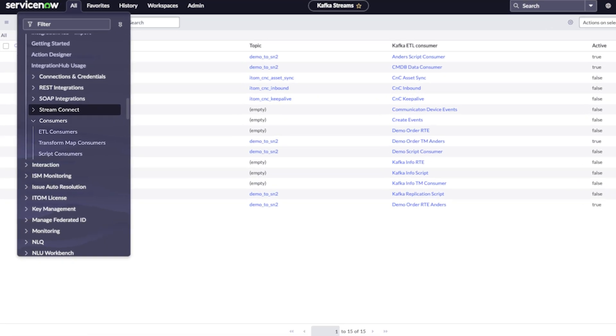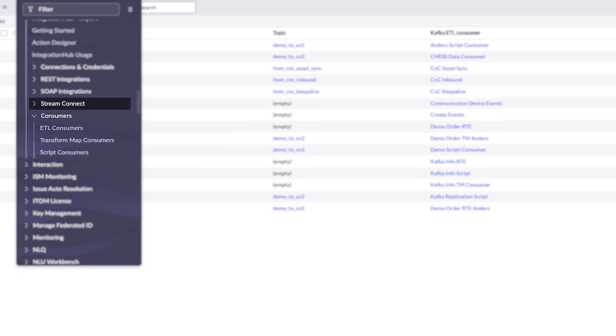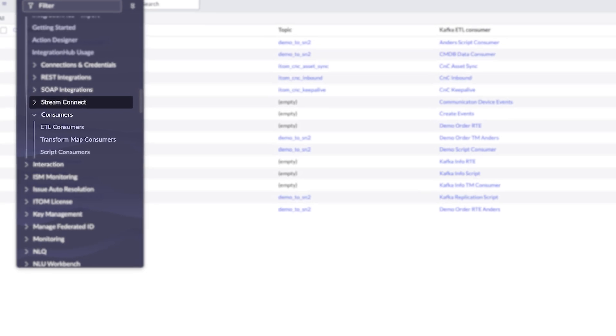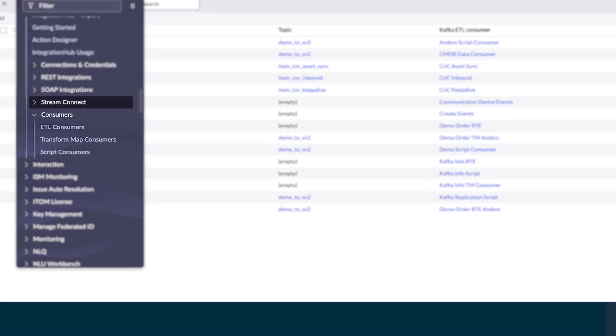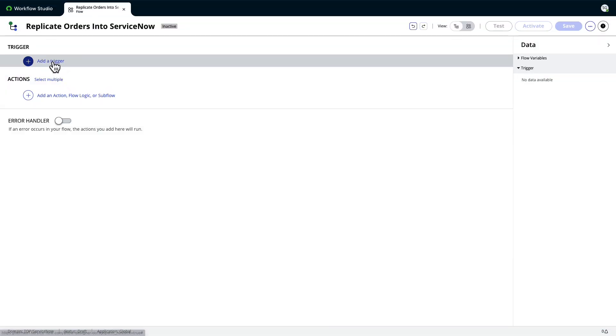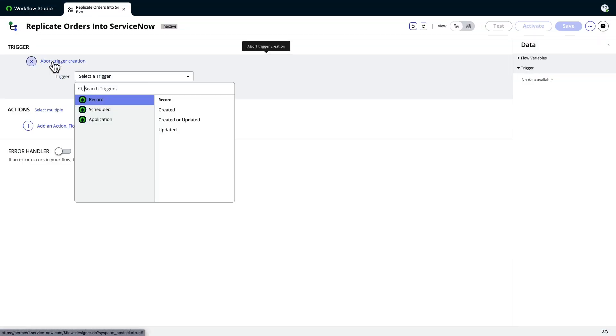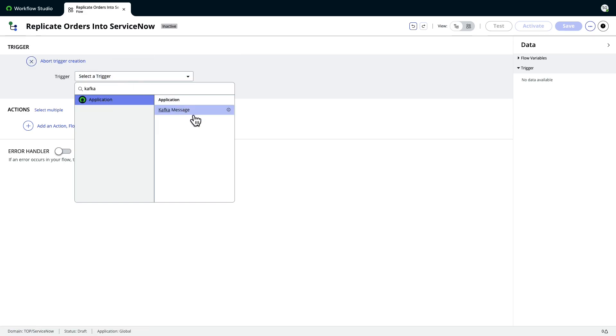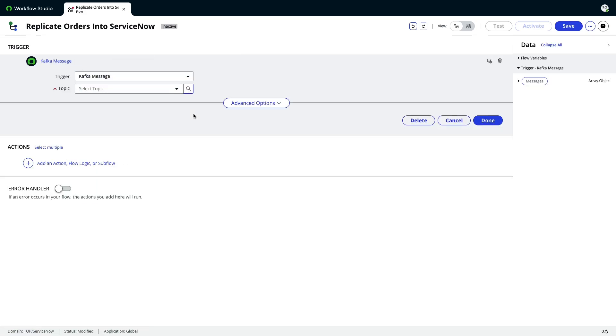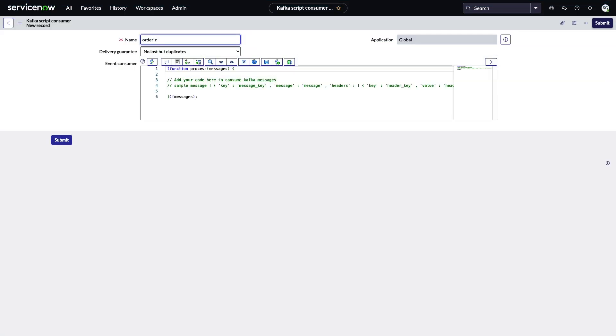It comes with several consumers as well to meet a variety of needs. A Kafka message trigger in Flow Designer executes workflows as soon as a message is received, and Script consumers allow for completely custom message processing.